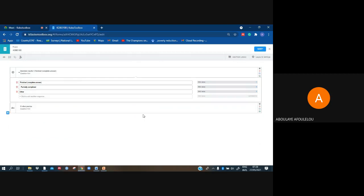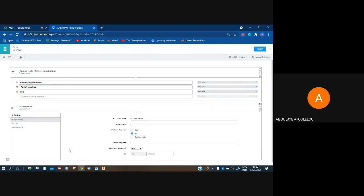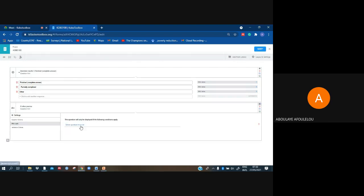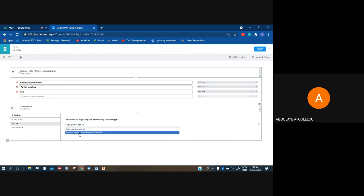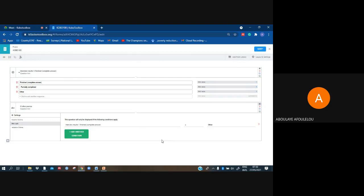Text. See here I have to do my skip logic, and that question will come if only above the respondent choose other. That's what we want to do. Then here at the left we have this part of skip logic. I click just on it and choose like that our question to interview result and equal other. Then this question will come only if the respondent choose above other.